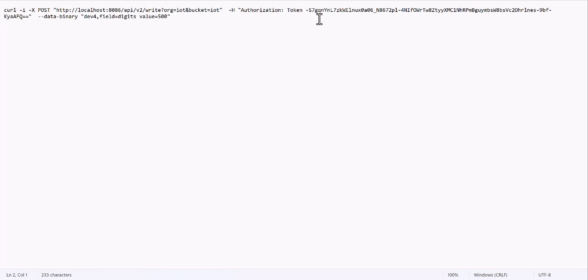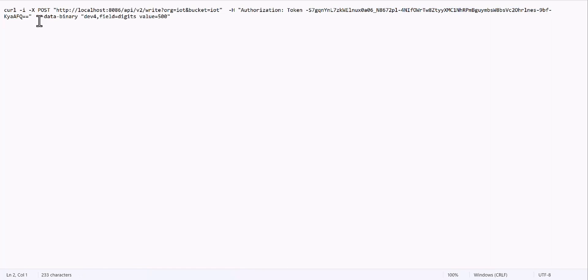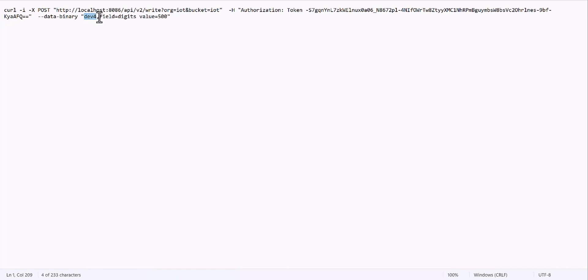So you should drop this token, and after you define the token, you need to define hyphen hyphen data hyphen binary, and then in quotation mark you have to drop the name of your measurement, and here this is the name of your field and the value.